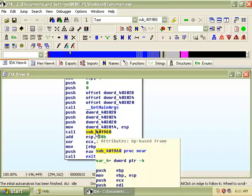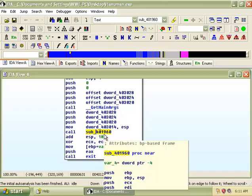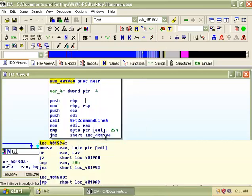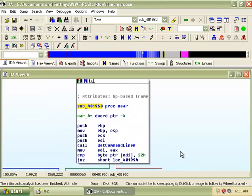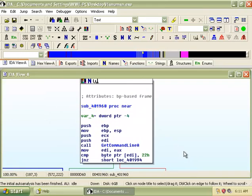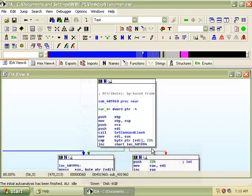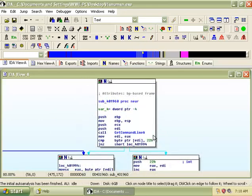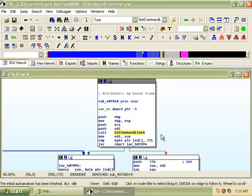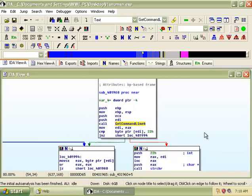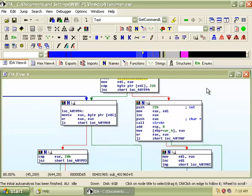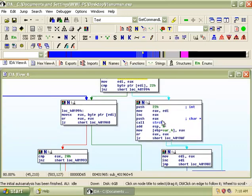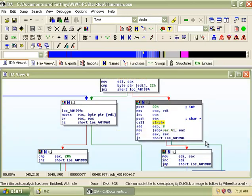The first subroutine that the main will call is sub401960. In this subroutine, there are function calls such as getCommandLineA, as well as function call strchr.